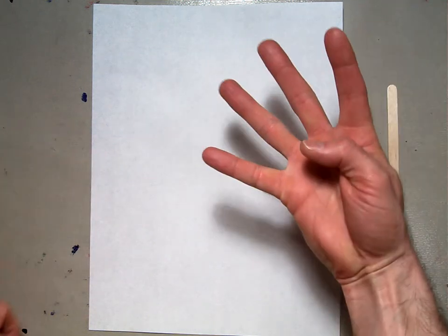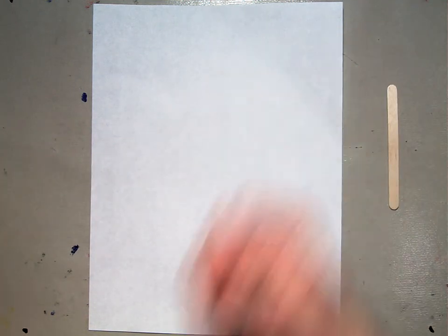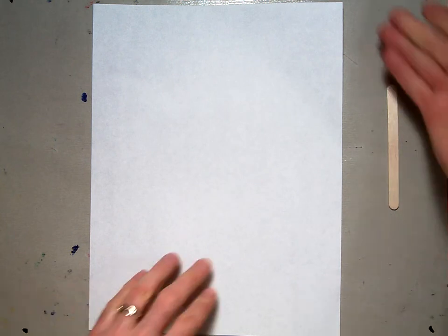Welcome back. In this video we're going to make four small squares to use in our origami experiments today.